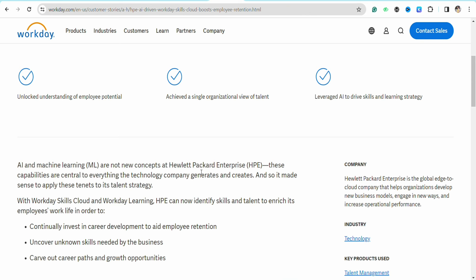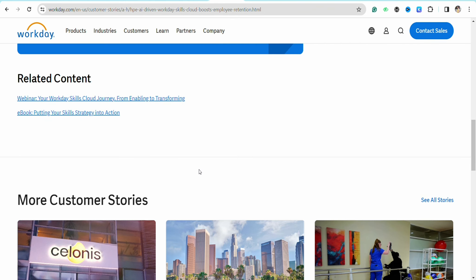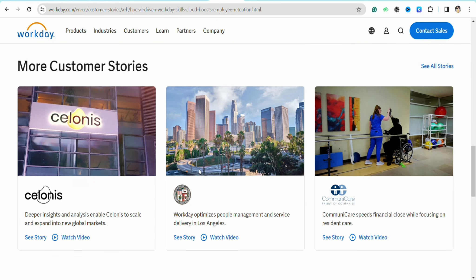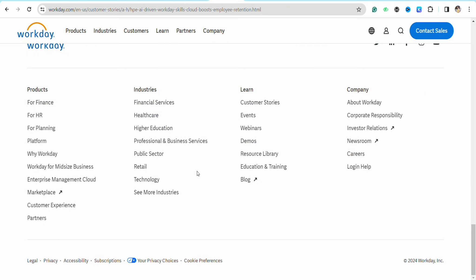Continue editing priorities until all priorities have been added. Once your priorities have been added completely, read the description for each competency and then click Next.